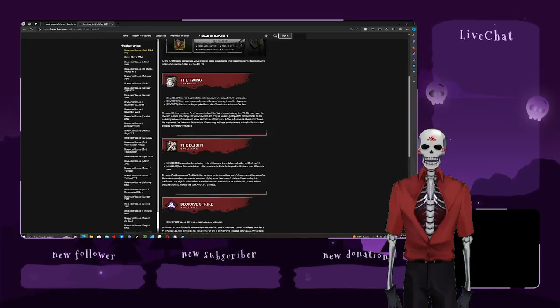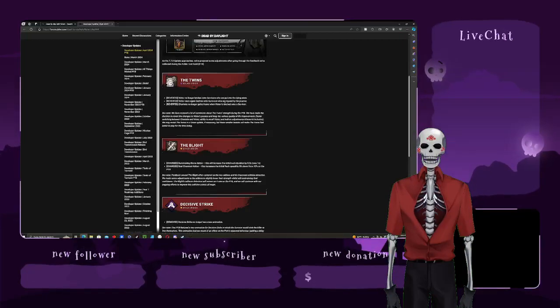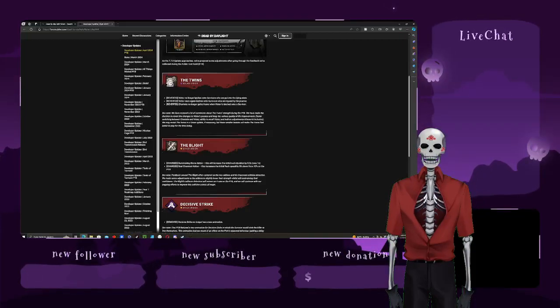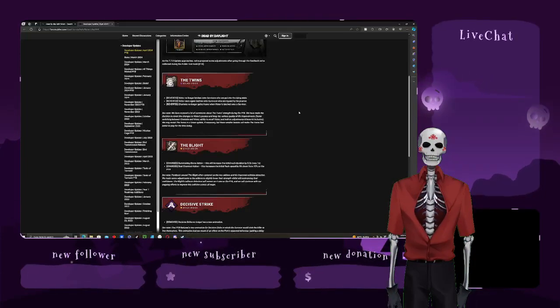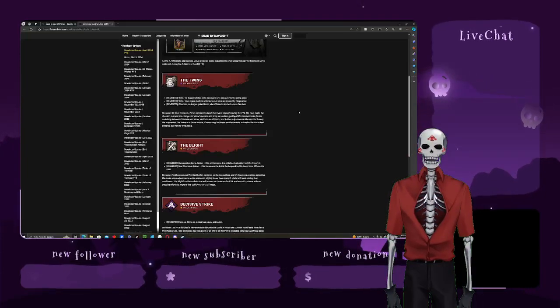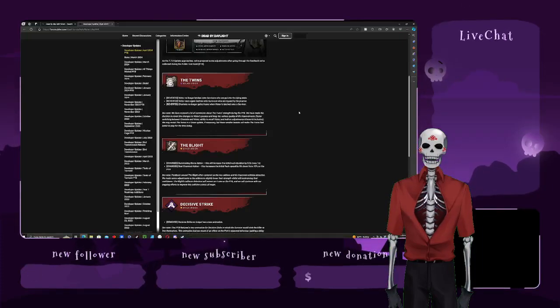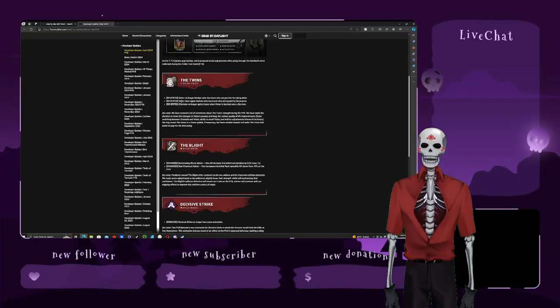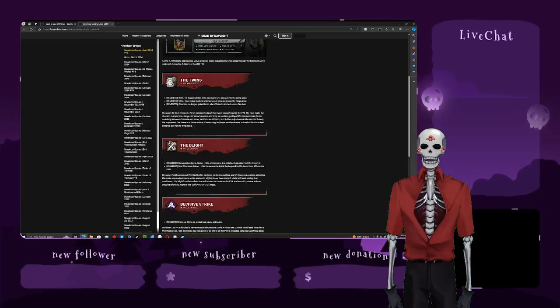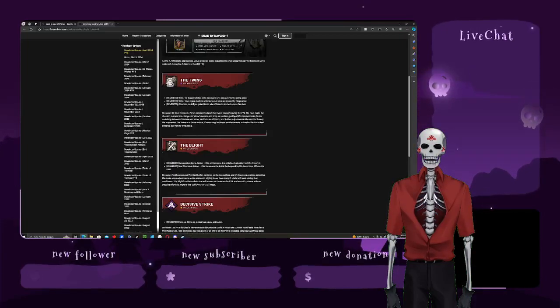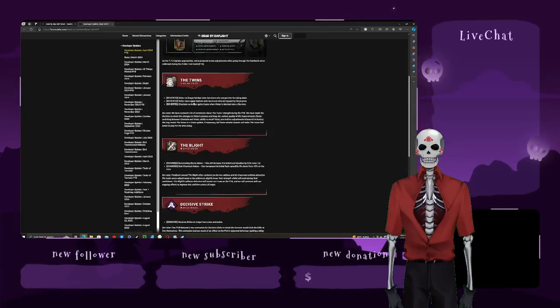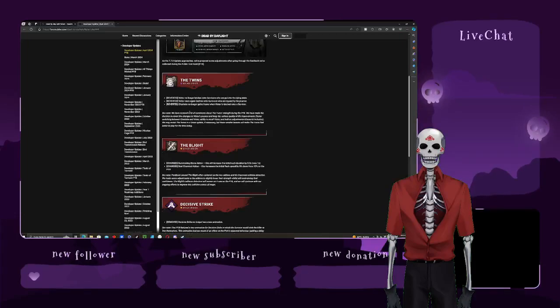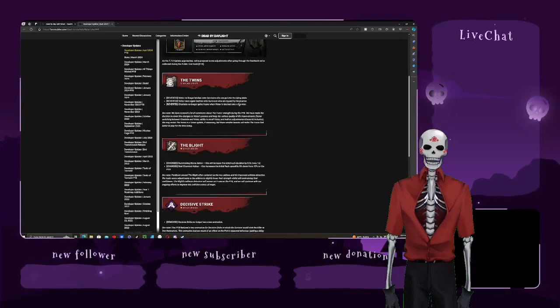Victor no longer latches to survivors who are put into a dying state, so they couldn't just be stuck. Which makes sense, so people aren't just being broken and dead, like, constantly. Victor once again latches onto the survivor that's injured, so he can't just attack again. Charlotte no longer gains a haste when Victor latches onto a survivor.